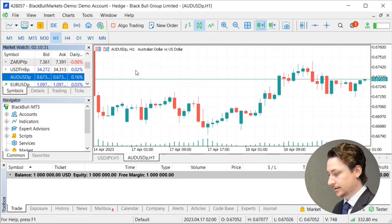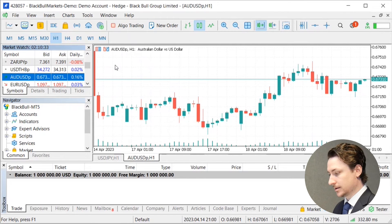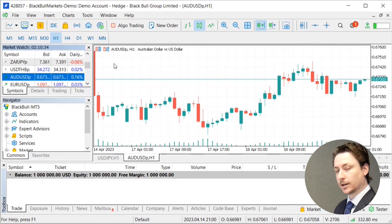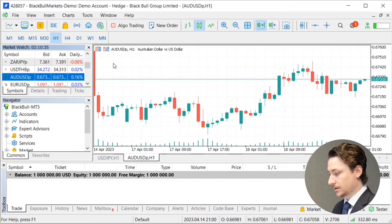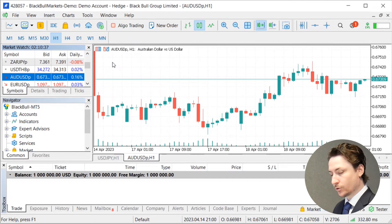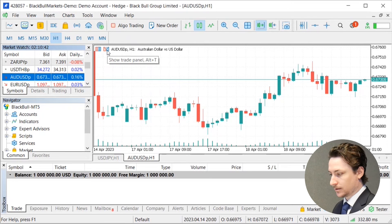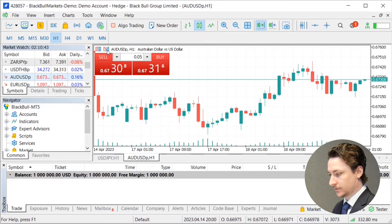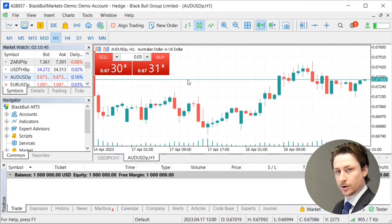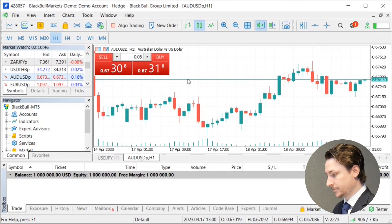The second way we can place a trade in MT5 is via the one click trading feature. In the top left corner of your chart you will see this little icon here. If you simply click it, it's going to bring up the one click trading feature.